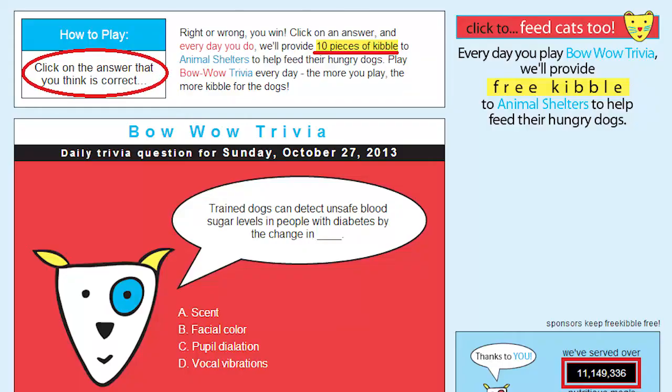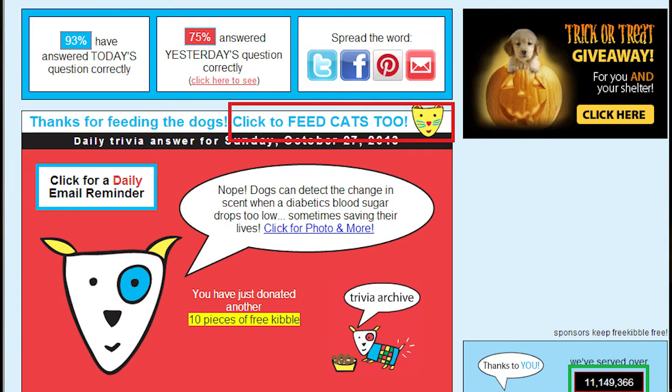I know it may seem like you're always really busy as a student, but there are actually quite a few ways that you can do it. You can do it through the internet — it's quick and easy and it takes about five minutes. One really easy way is to go through a website called freekibble.com, where you answer one trivia question about dogs each day and regardless if you get it right or wrong, you donate ten pieces of kibble to dogs in need.